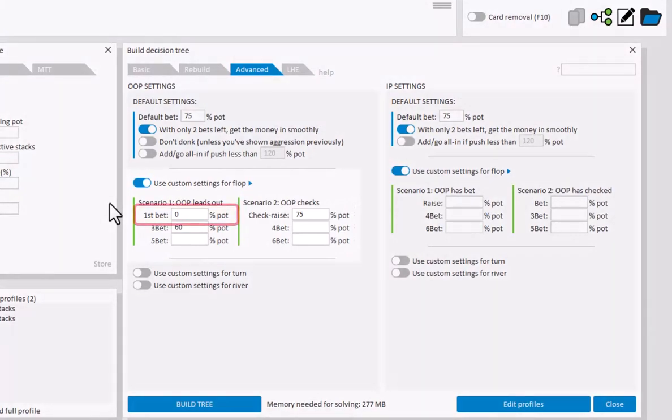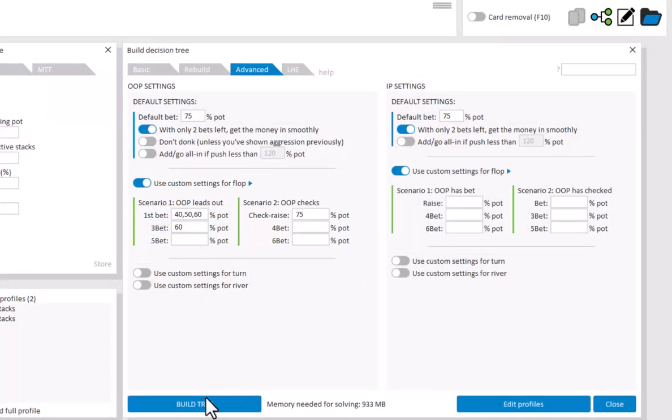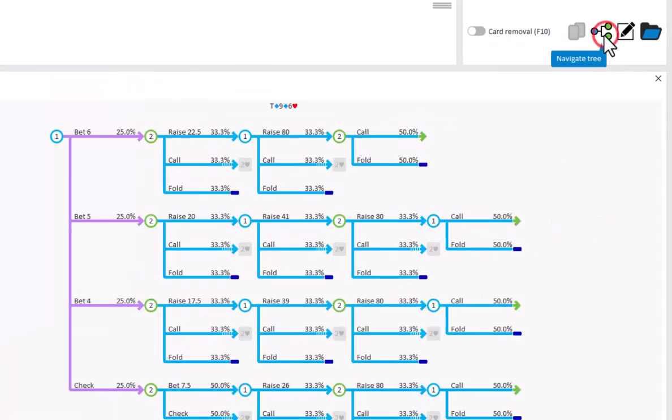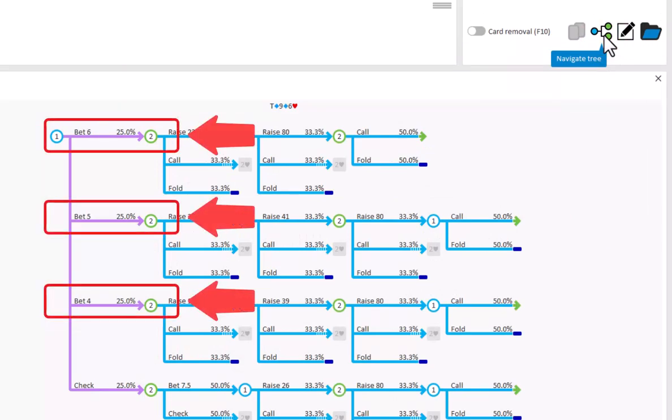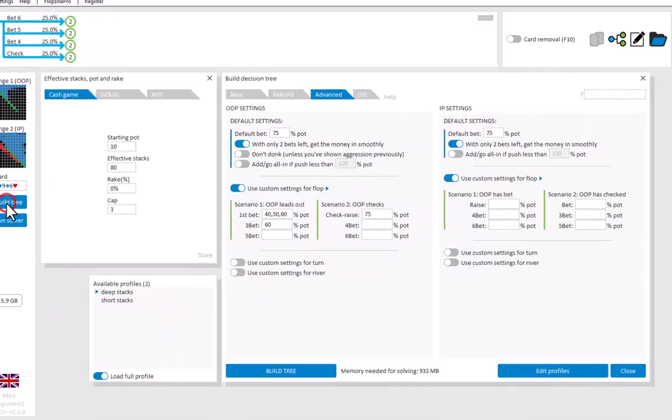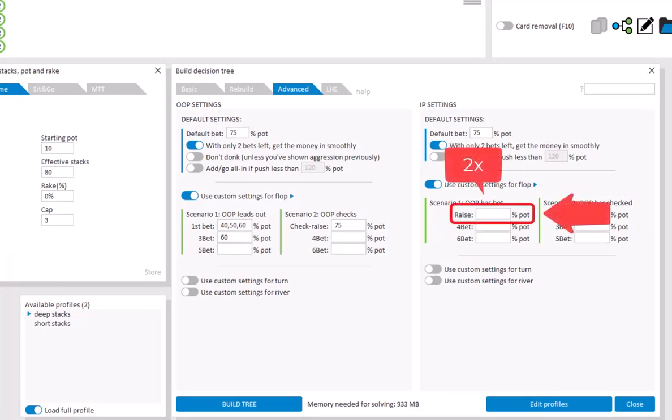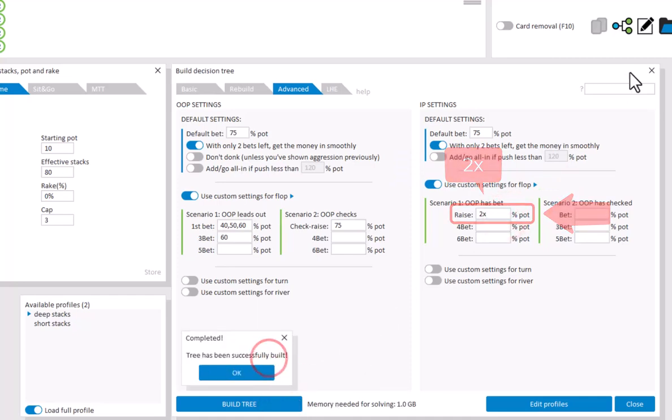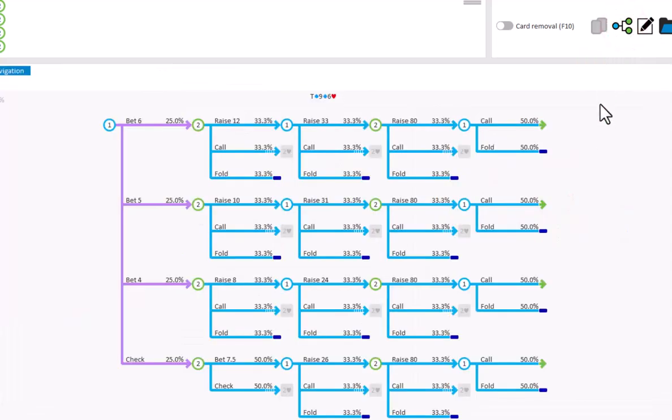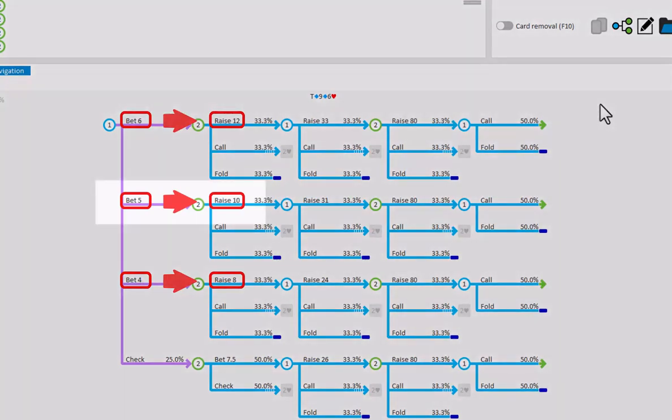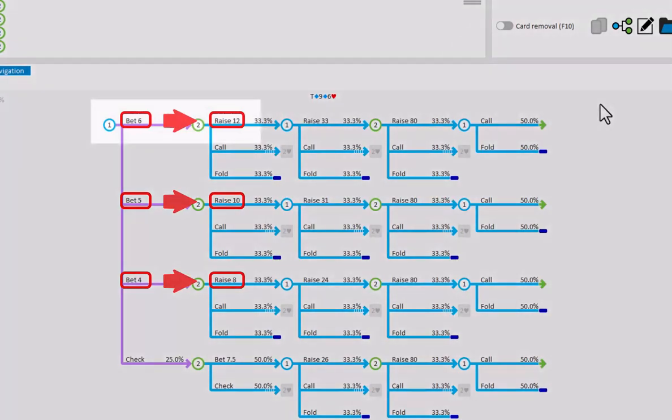You can also enter multiple bet sizes. And indeed OOP now leads out with three different sizes. And in case of making a raise, you can also use X-type input. For example, I'll set that IP min raises if OOP bets, by entering 2X for IP's raise field. And indeed, IP now min raises for every bet made by OOP. So if OOP bets 5, then IP will raise to 10. And if OOP bets 6, then IP will raise to 12.